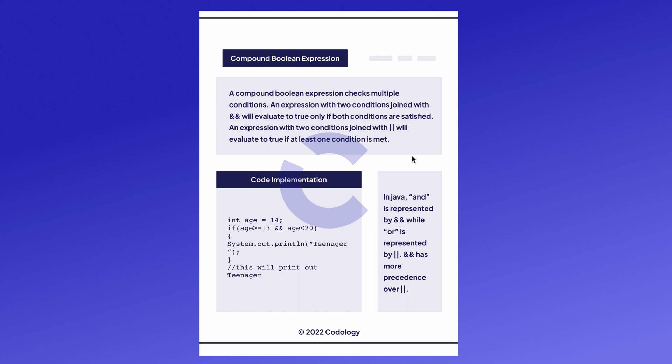The two ampersands you can think of as an and, and the two lines you can think of as an or. In Java, the ands have more precedence over the or. So when you're coding it, if you have an and and an or in the same expression, you will look at the ands before you look at the ors.